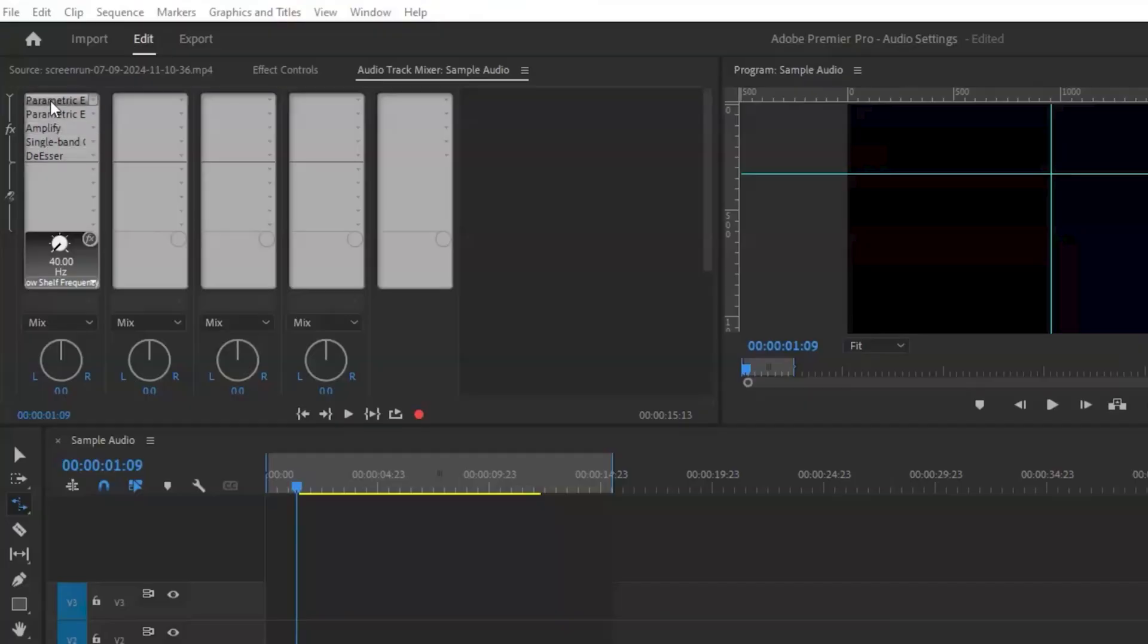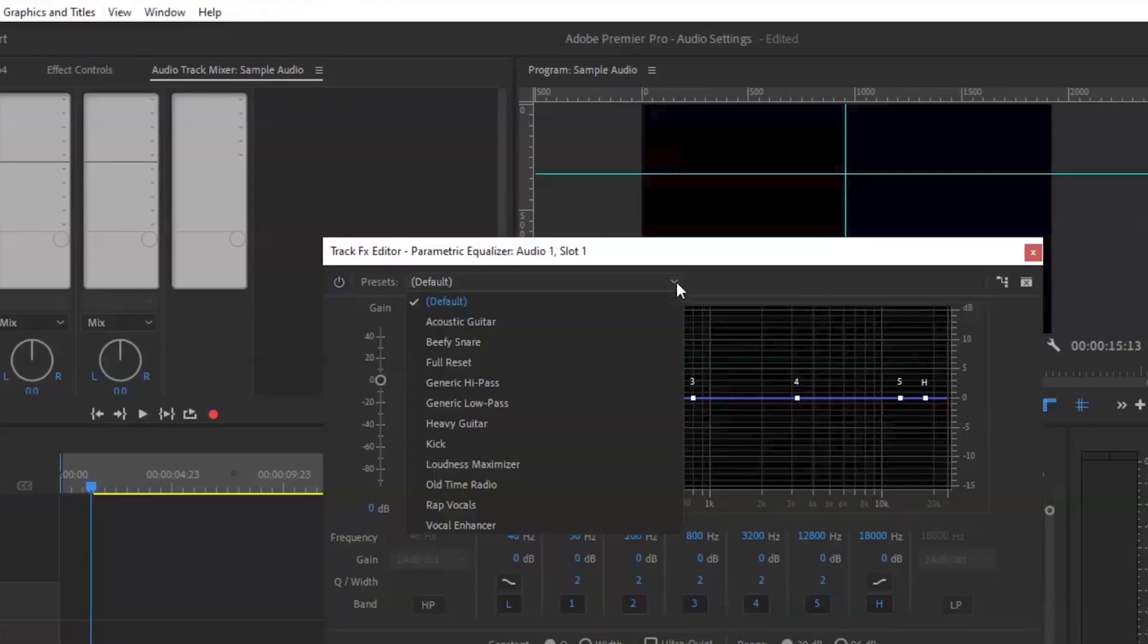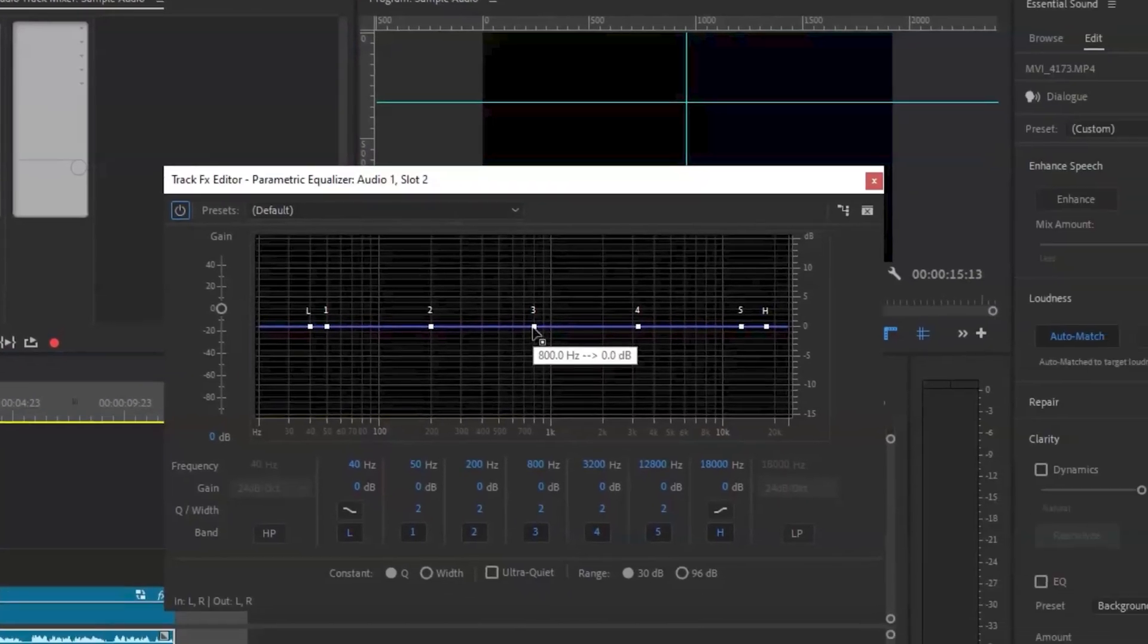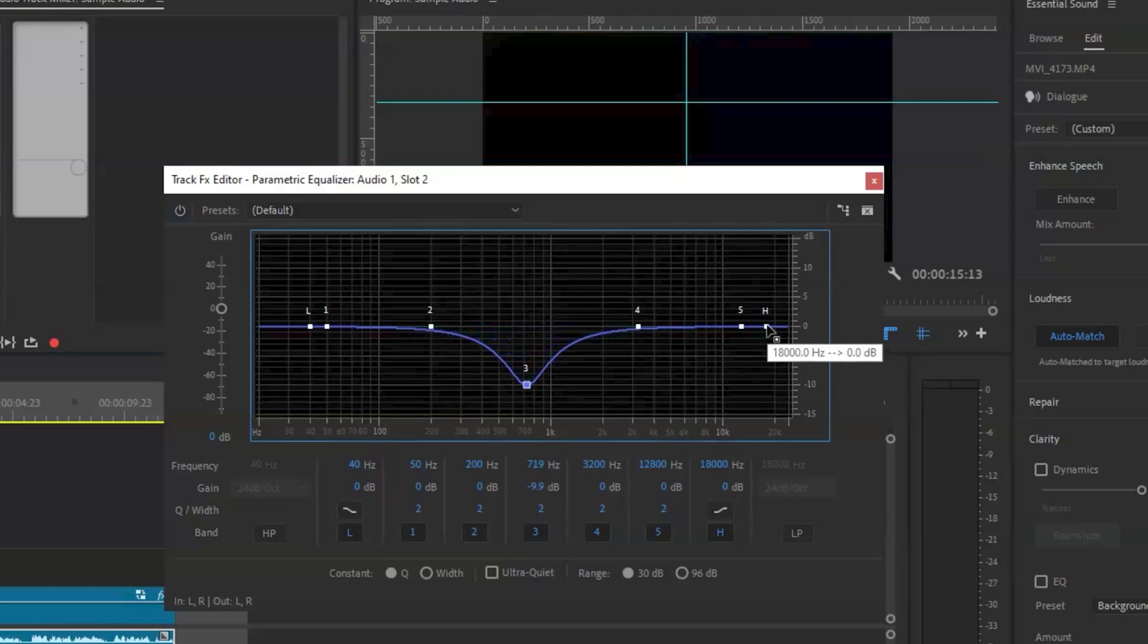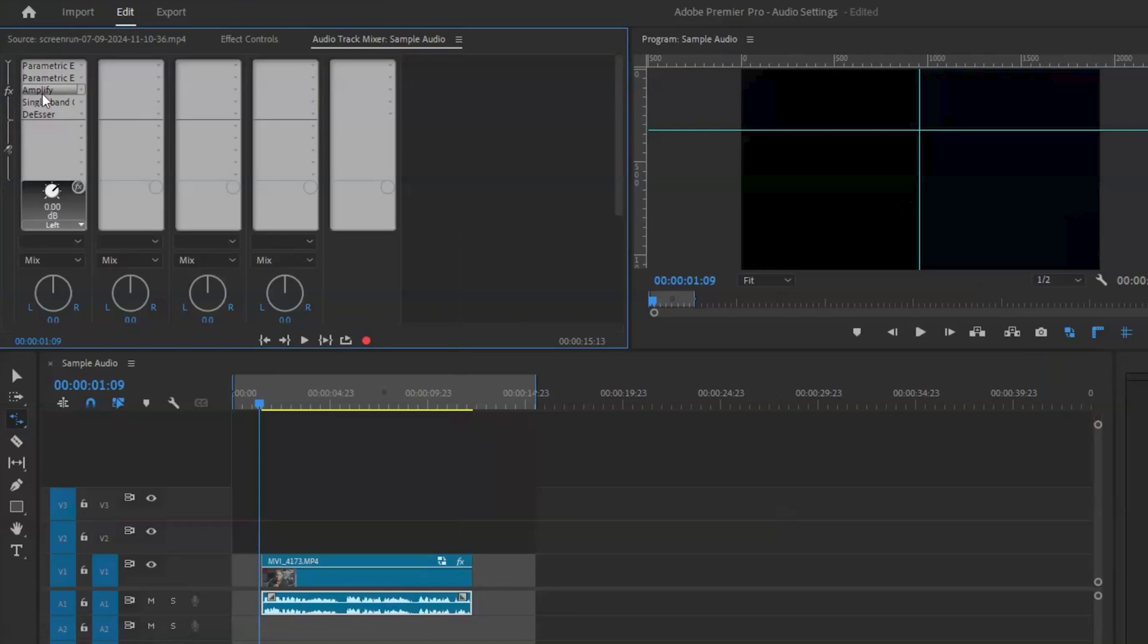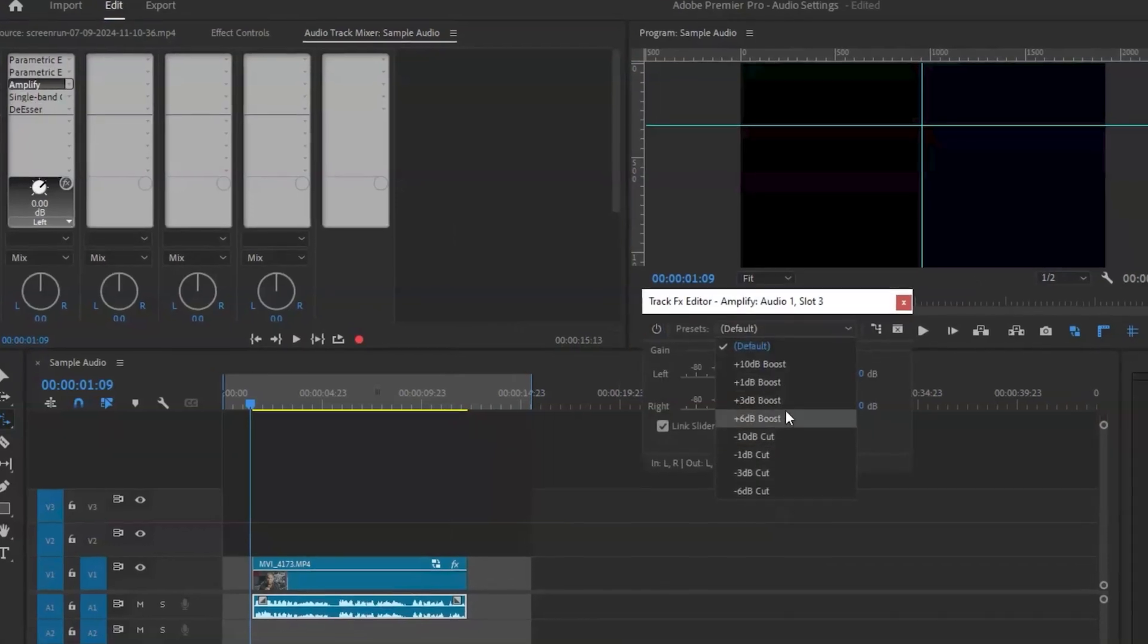Now for my settings: go to the first parametric equalizer and from the preset menu select vocal enhancer. Select the second parametric equalizer, click on the number three and drag it down anywhere between 65 and 75, then grab H and move it to around minus 30 on the 10k line. Next select amplify and from the menu I select plus 3 dB boost.